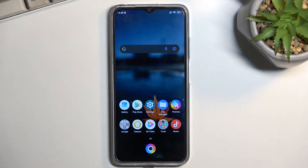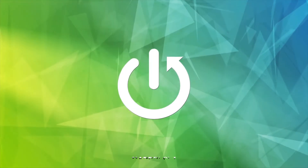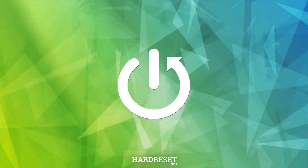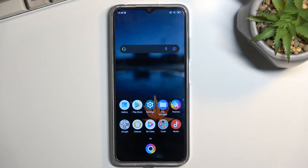Welcome. Today I'll show you how to hard reset the POCO M5 through recovery mode. This specific process removes screen locks, so if you have a screen lock that you don't know, you can get rid of it this way.